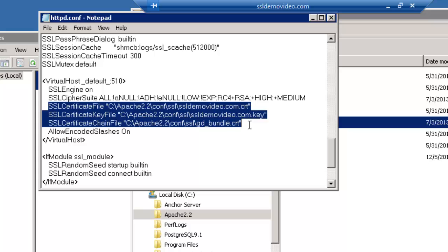This concludes a video on how to configure SSL for your Apache web server. Thank you.